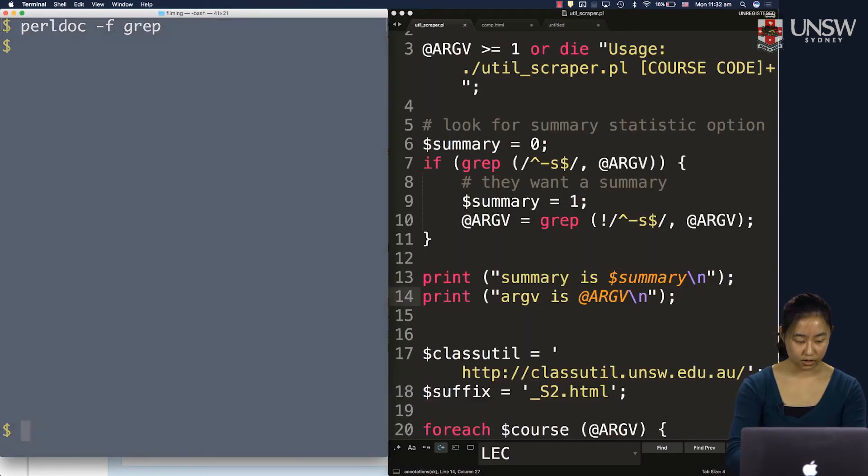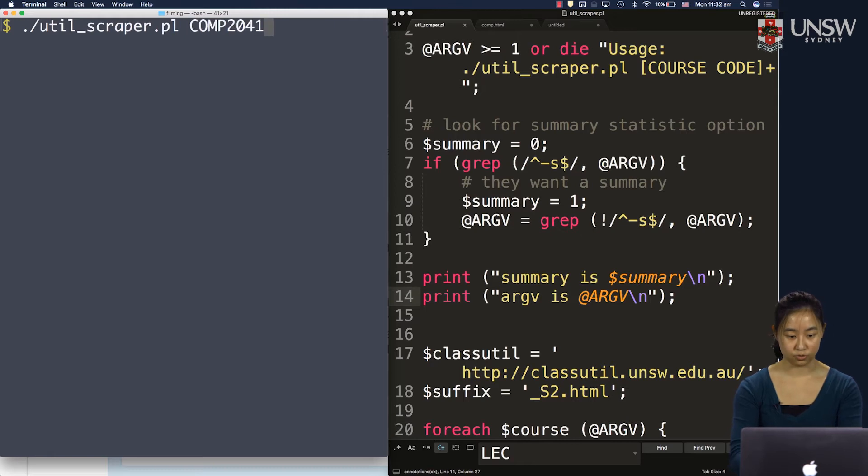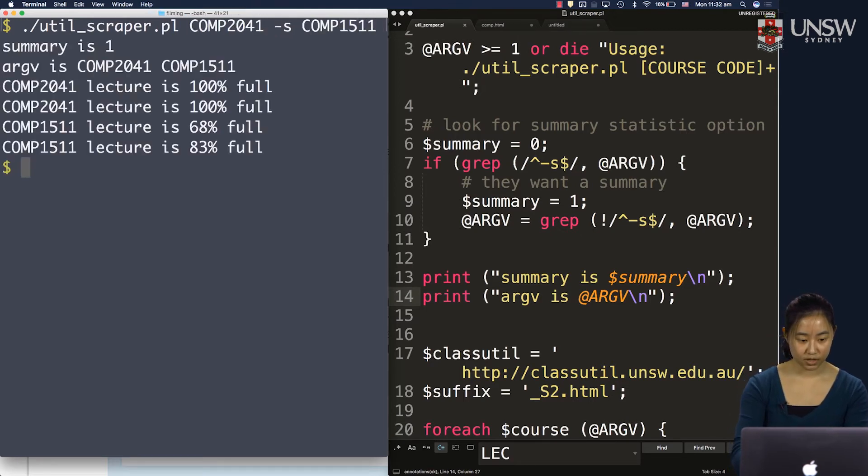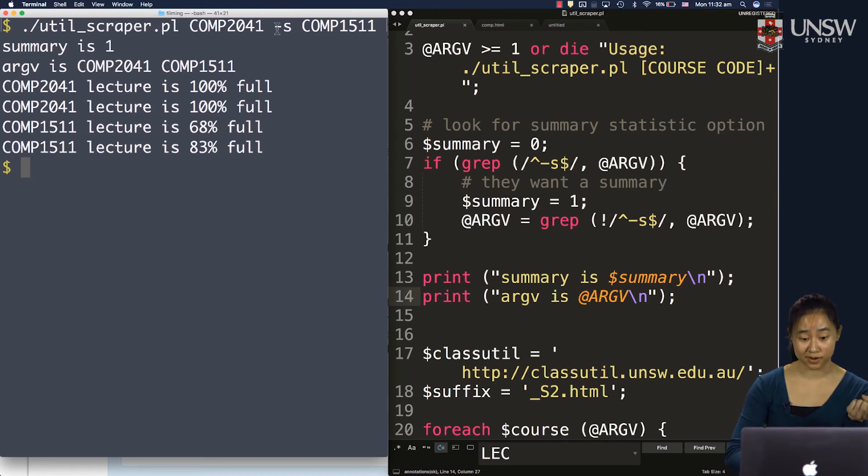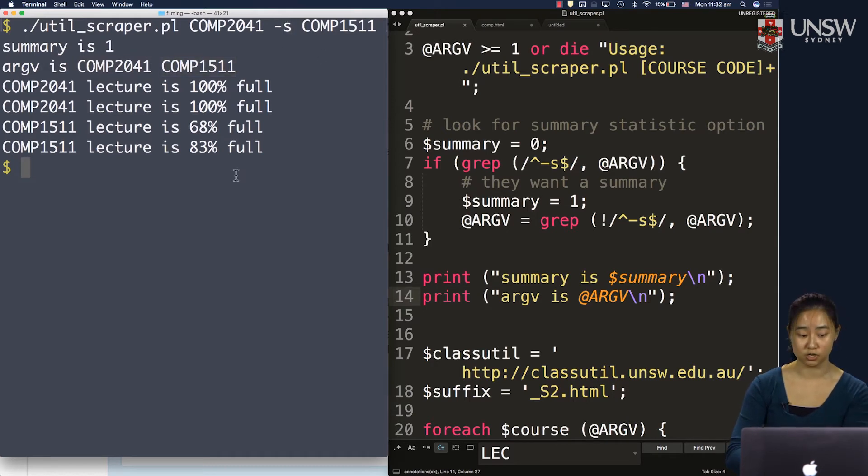And let's look back at our program. So if I had util scraper, comp2041 -s, comp1511. Summary is 1. That's good because I specified the "-s". Argv is comp2041 and comp1511. But there's no "-s" in that array anymore. So that sounds pretty good.